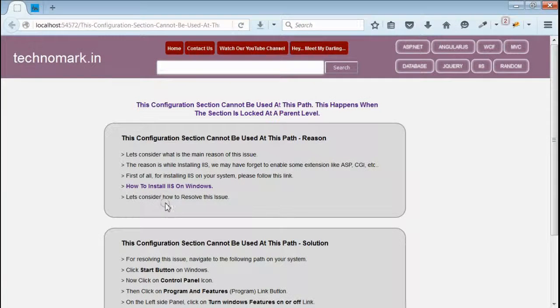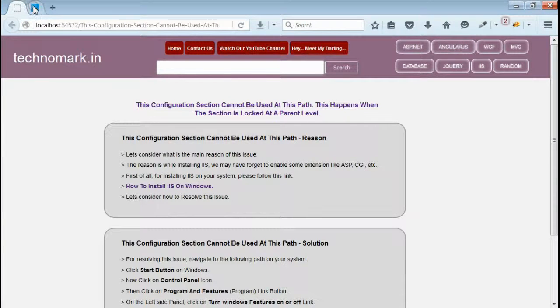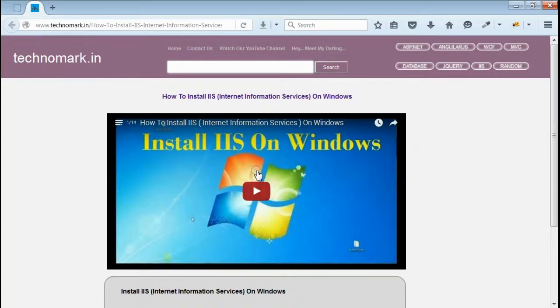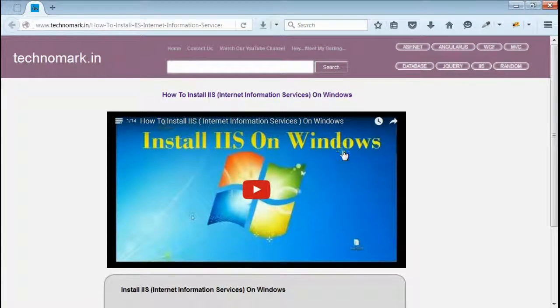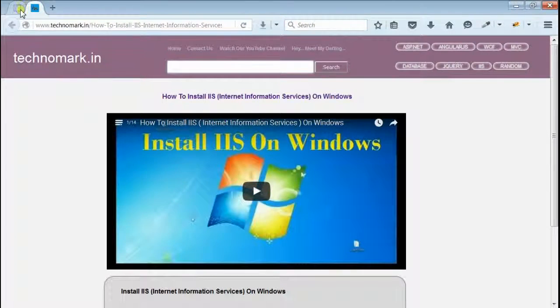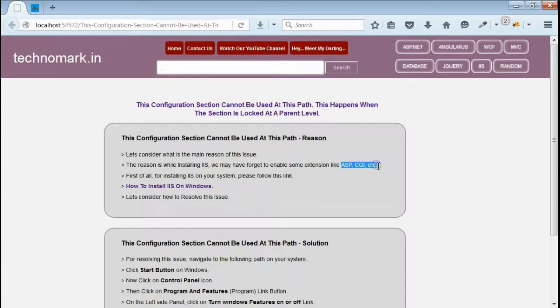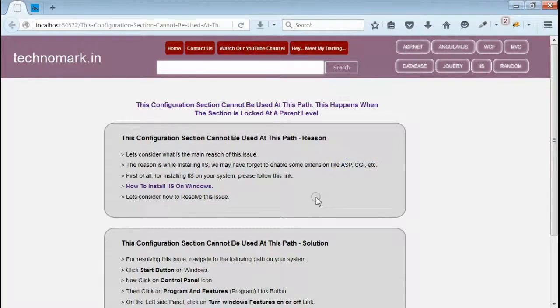For installing IIS, we can refer to this technomark.in link. I have already opened that. So, in order to resolve this issue, we have to enable the extensions like ASP and CGI at IIS level. Let's do that.